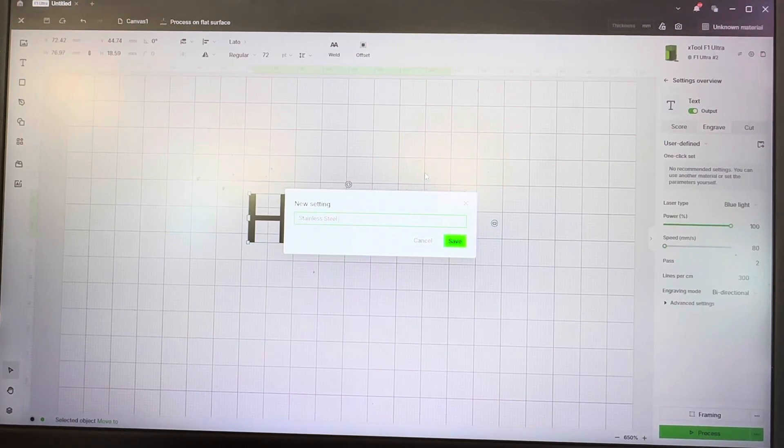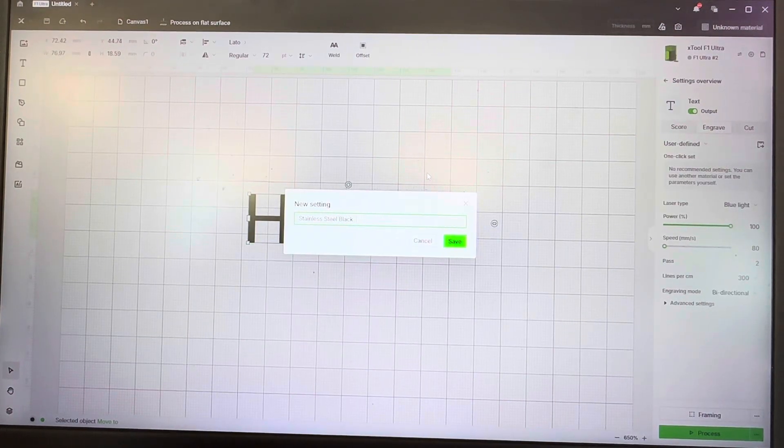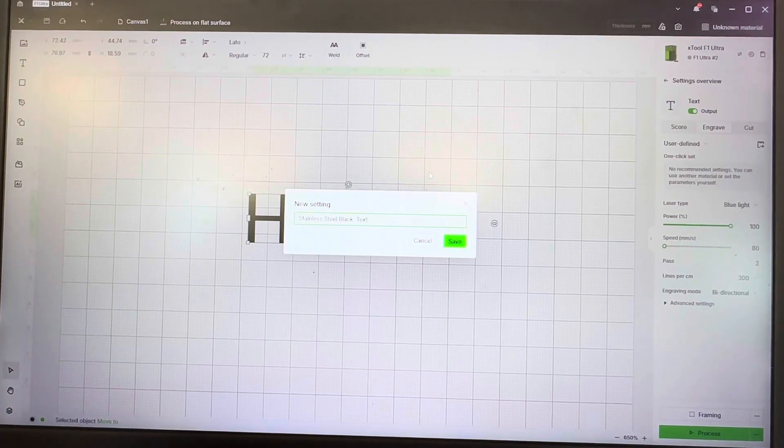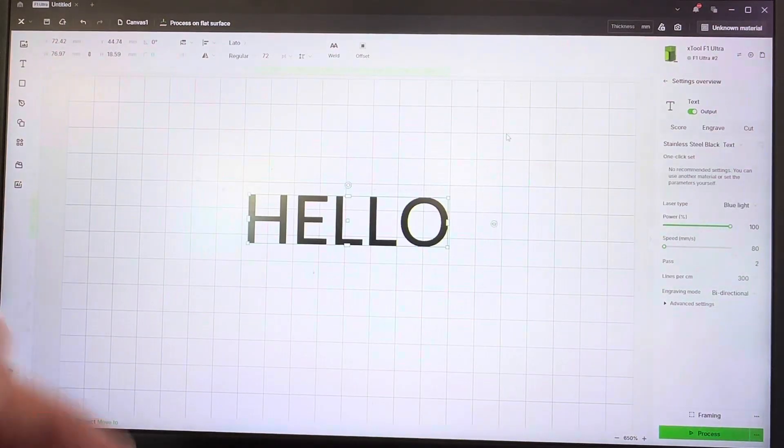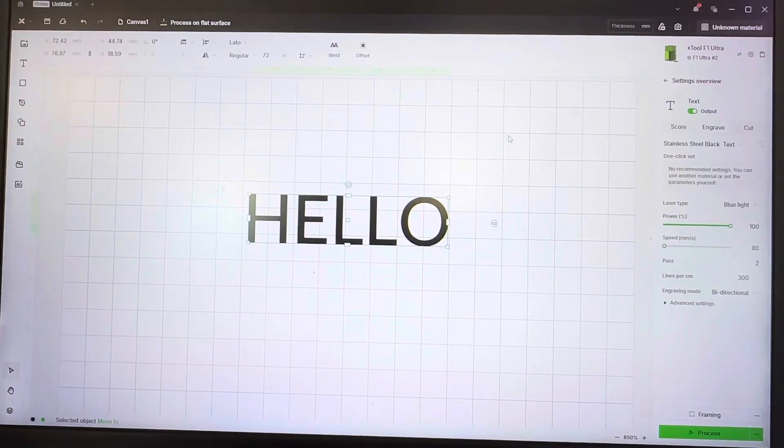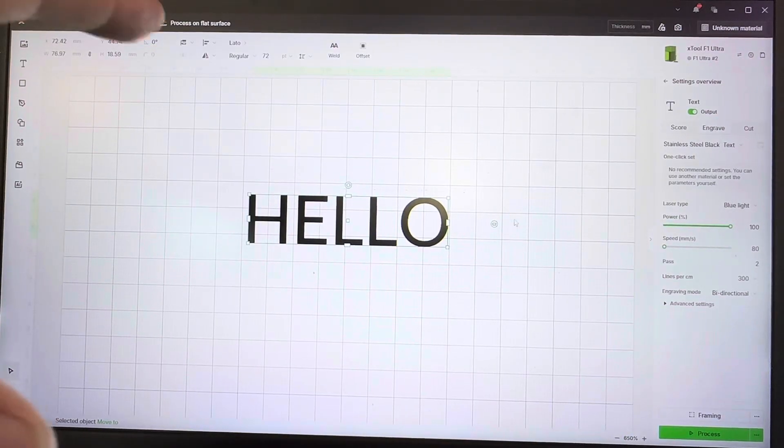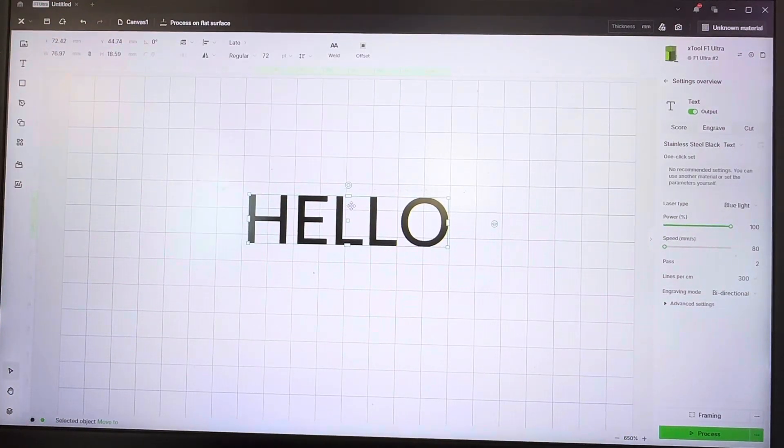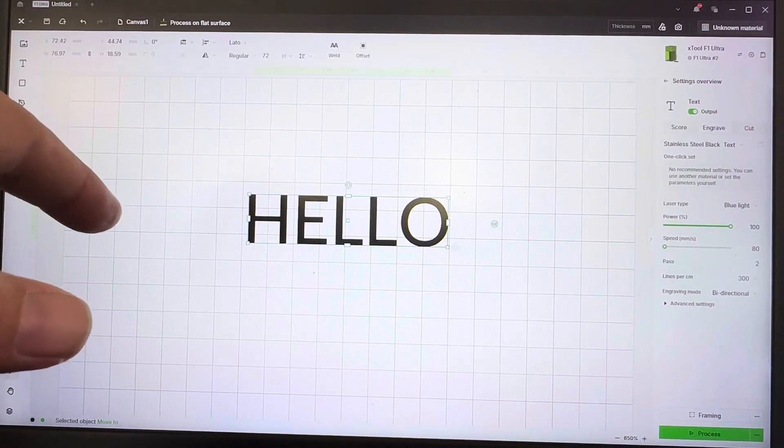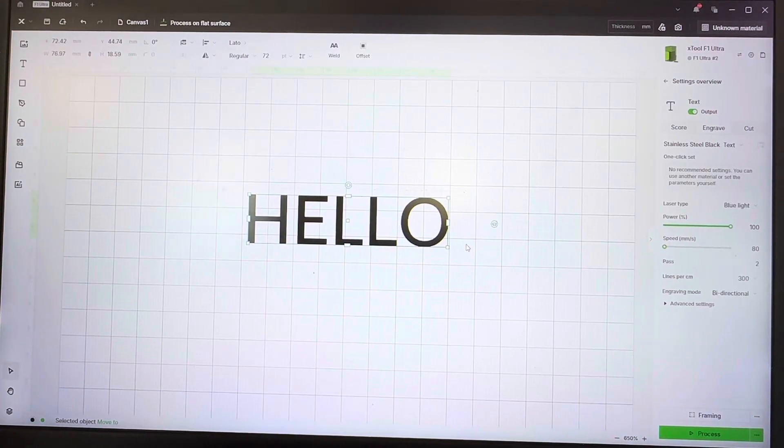Stainless steel black text. Now there's actually a trick for stainless steel engraving—we'll go over it later, so stay tuned.